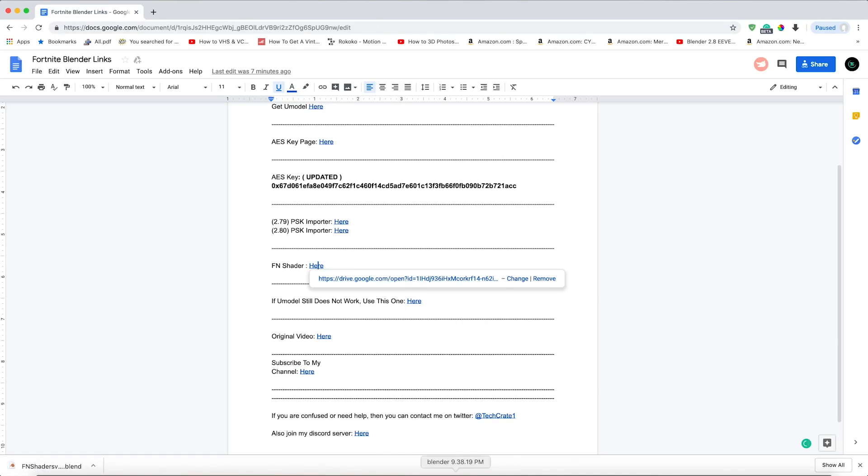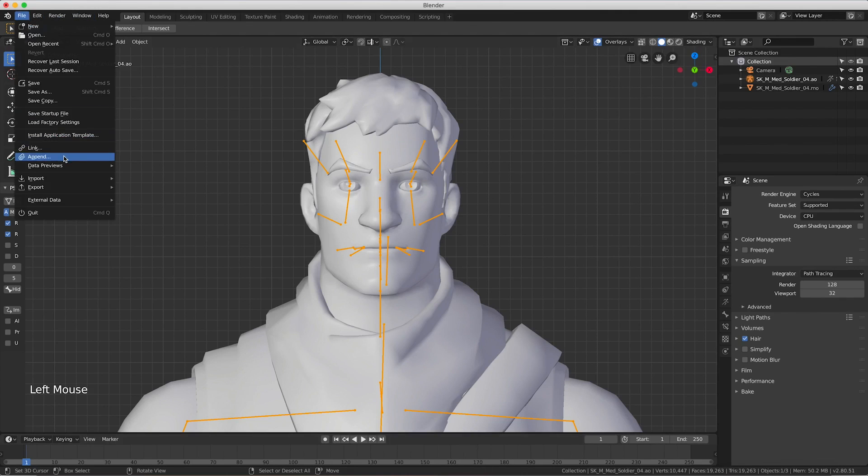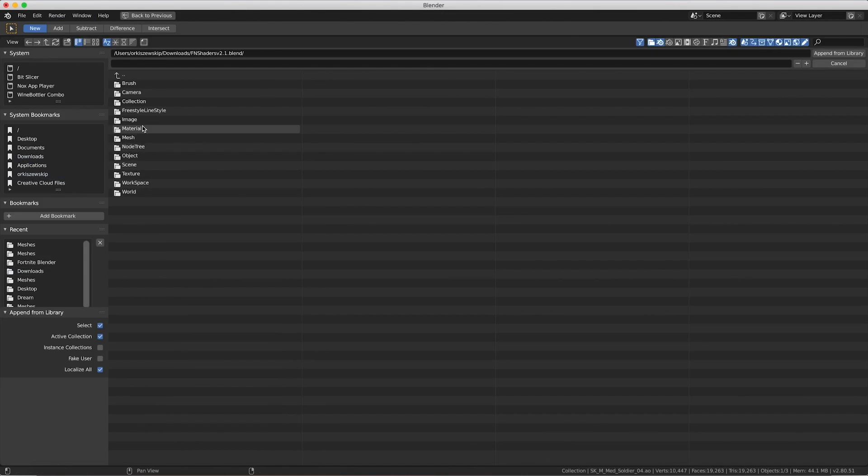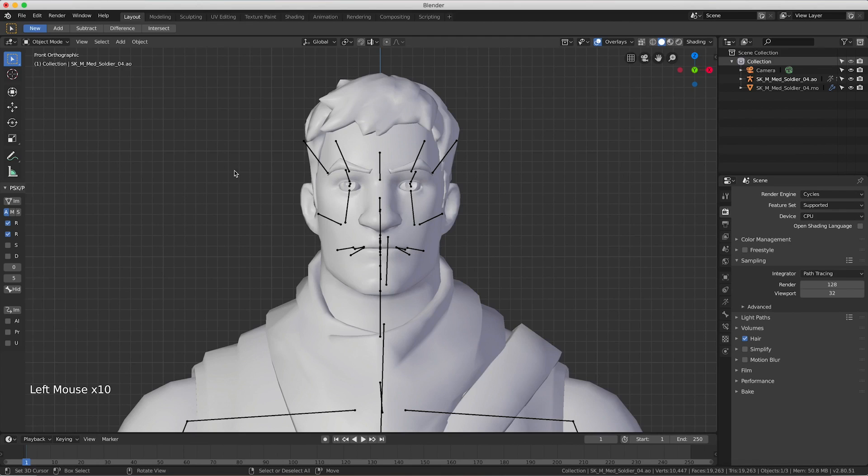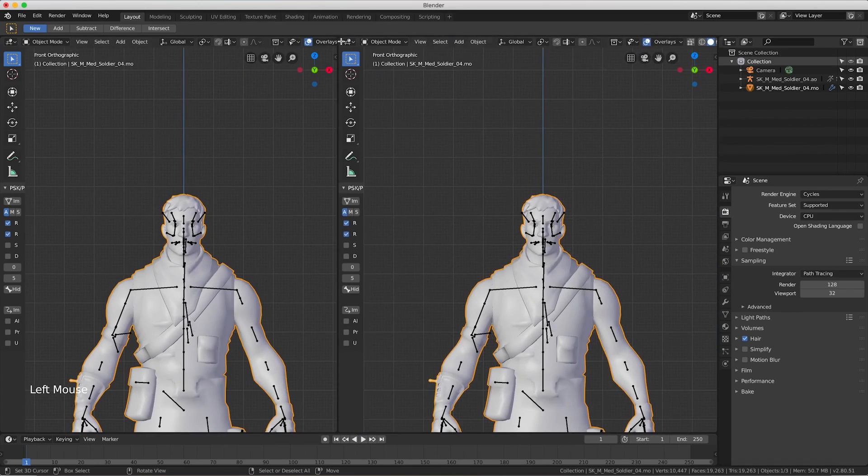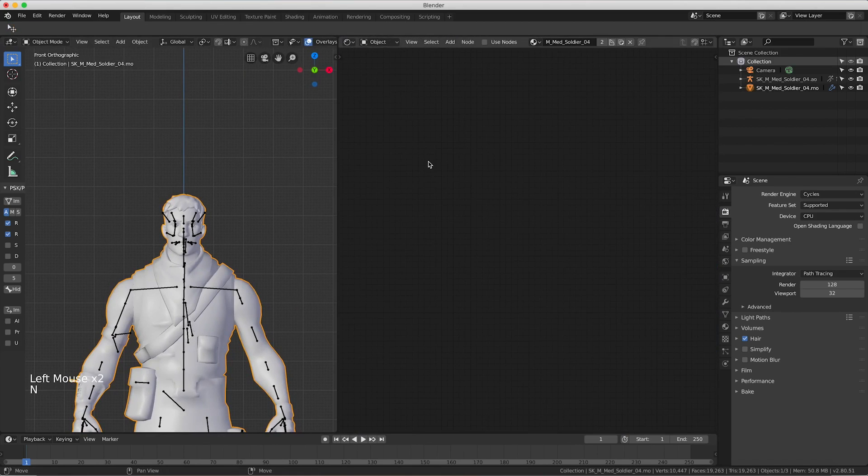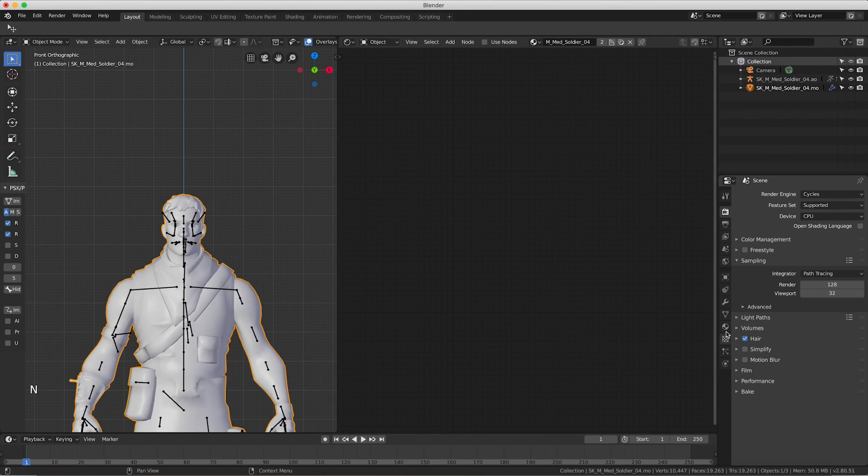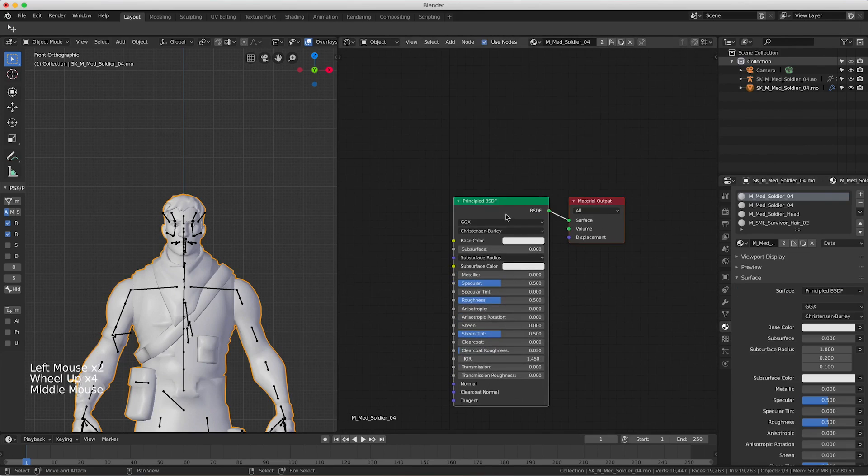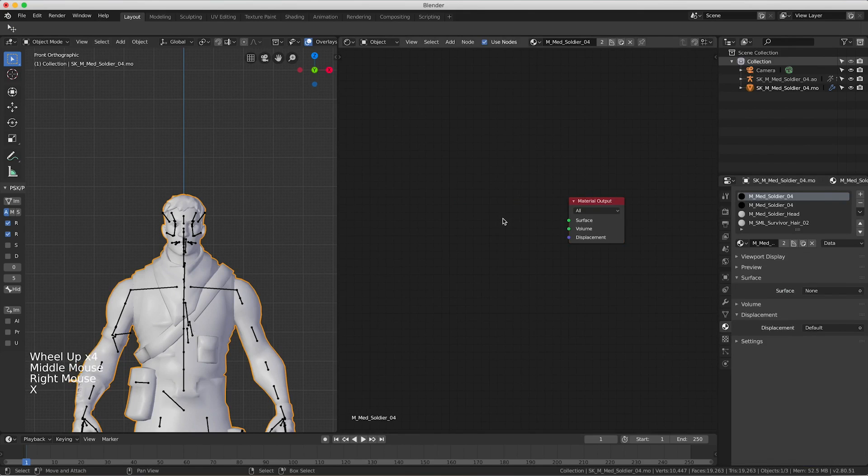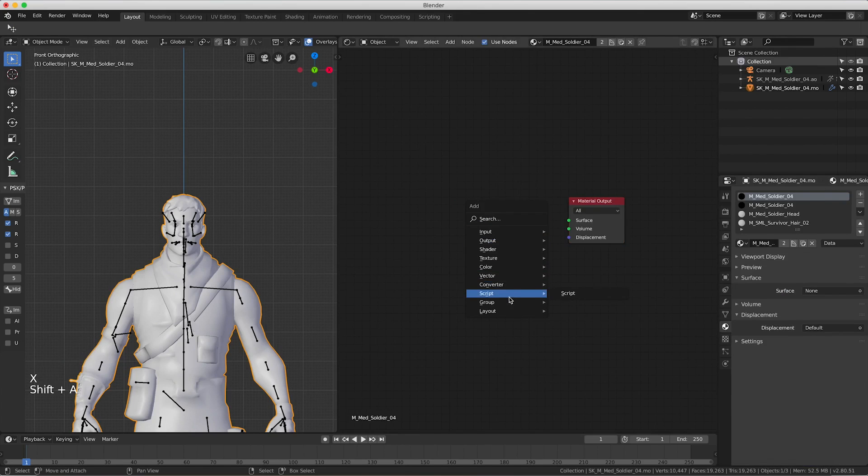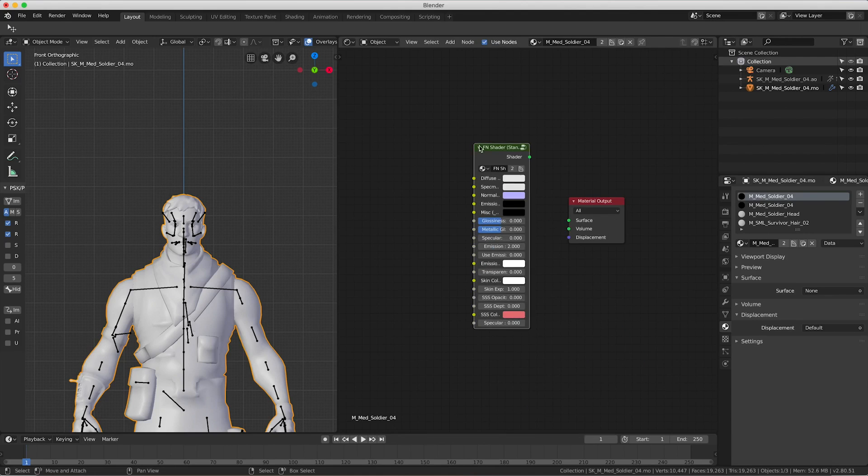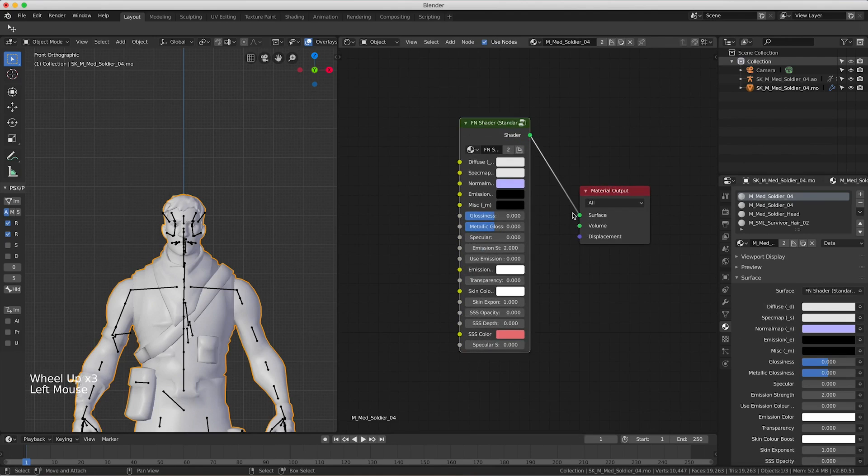We're going to go back to our project and go file, append, downloads, and find it. Then go to material and double click material. We're going to select our object and create a new panel by dragging out on the corner there. We're going to press here and press S, then N to get our shader editor. We're going to go down here to this icon right here and press use nodes, then we're going to get rid of this principal BSDF. Press Shift A, then go to group, and we're going to go FN shader standard and connect shader to surface.